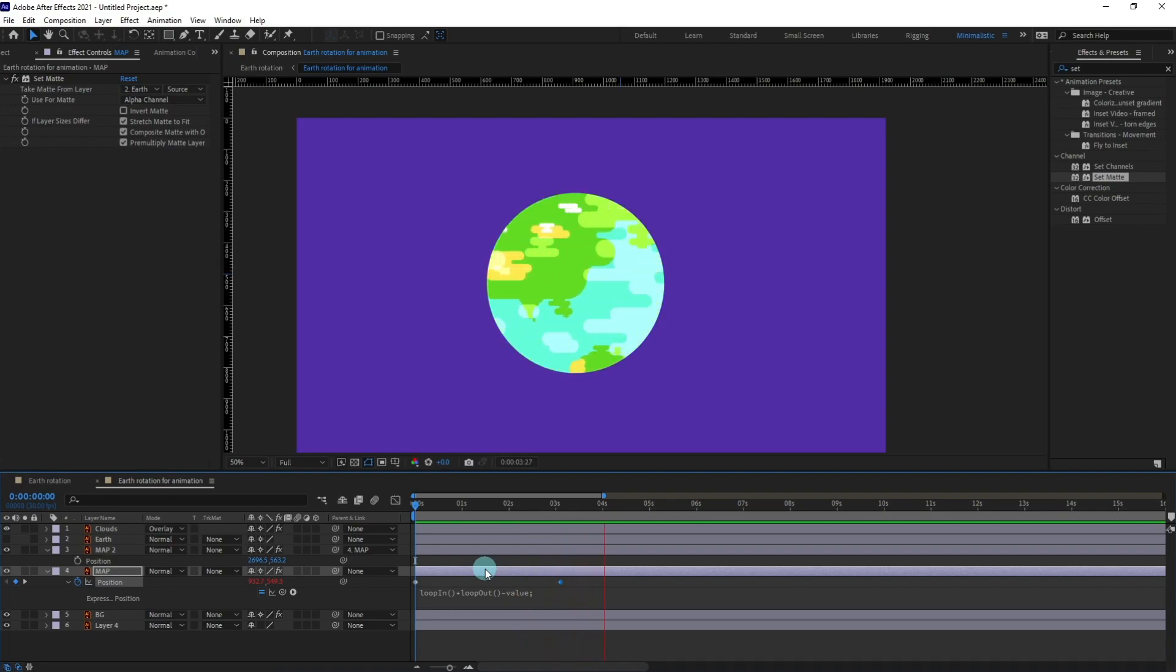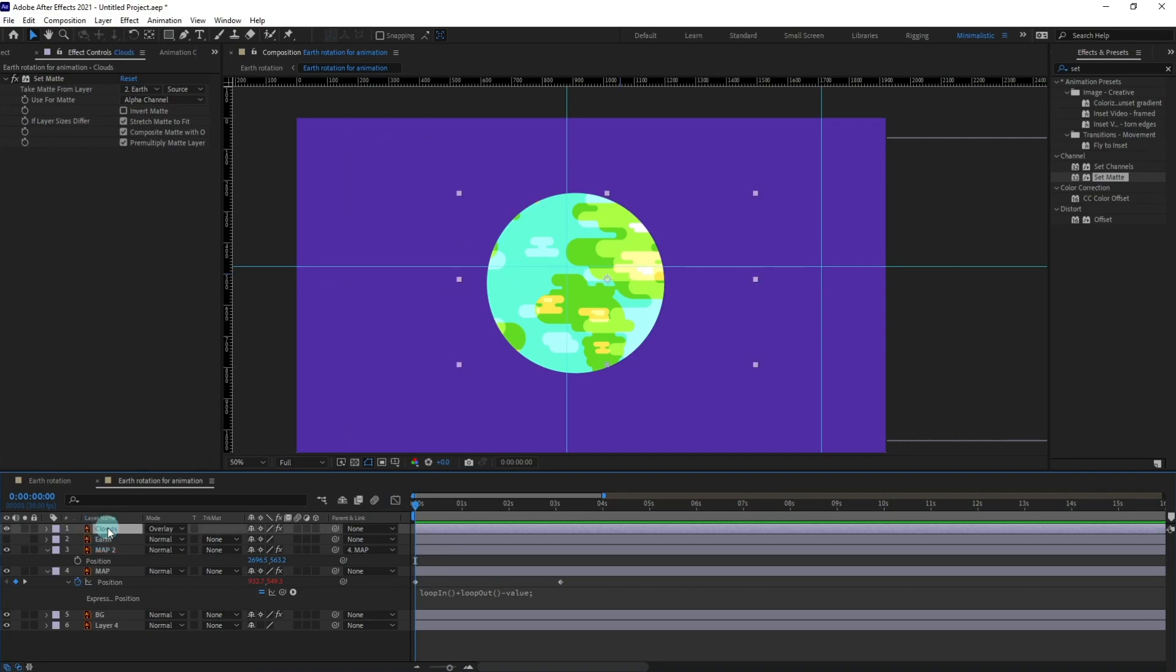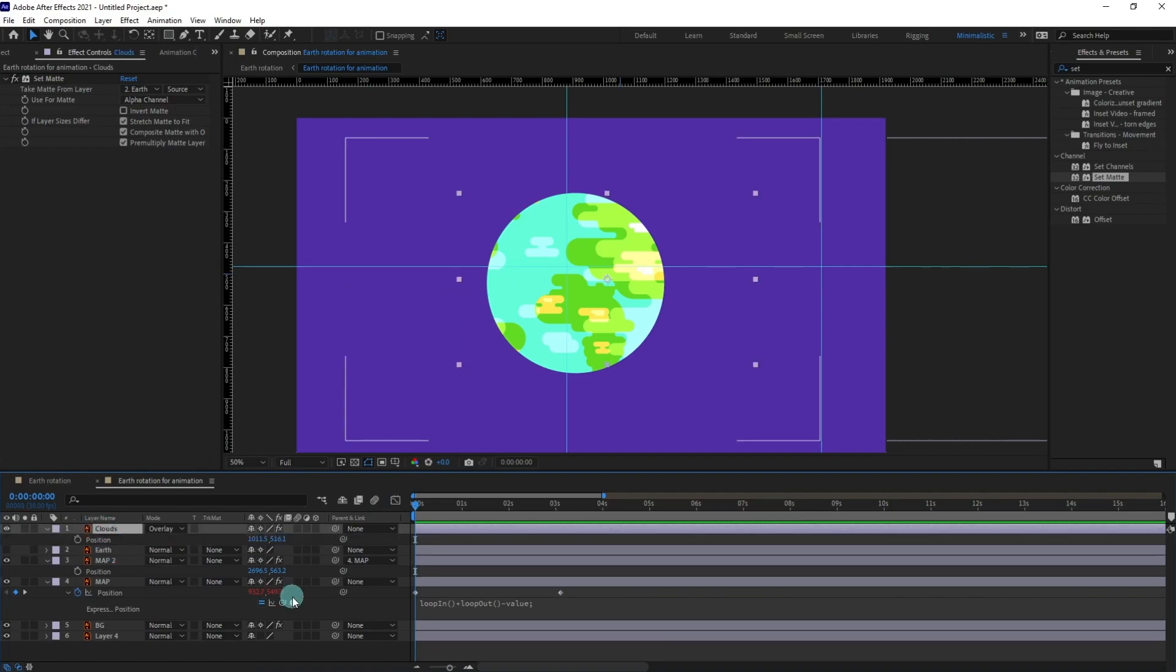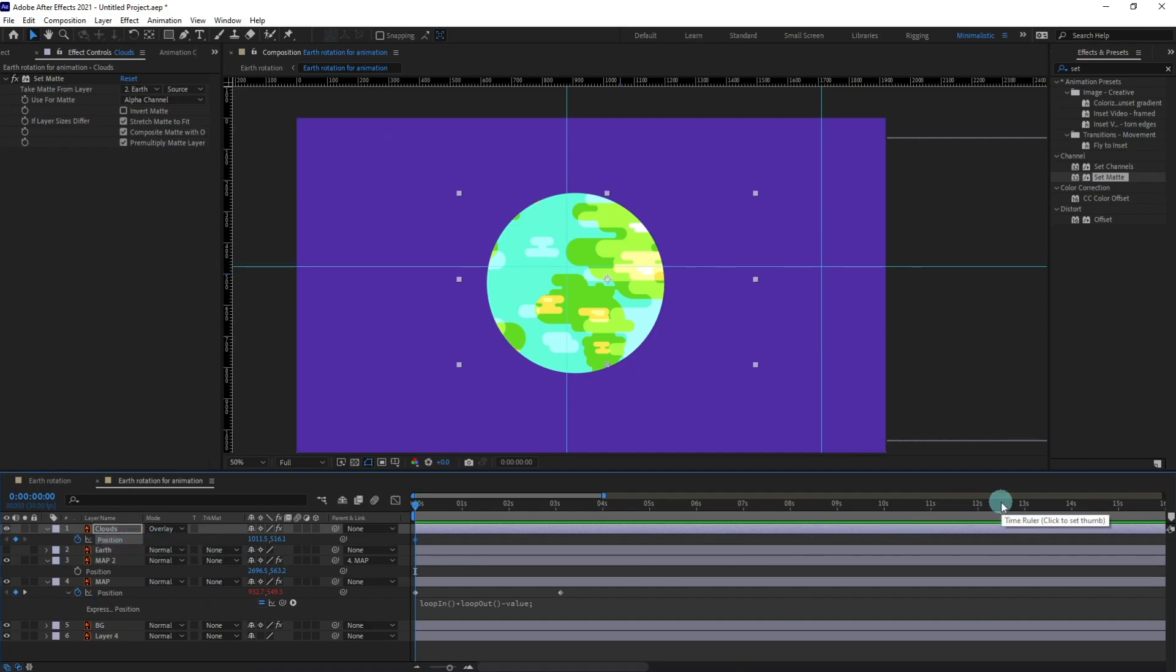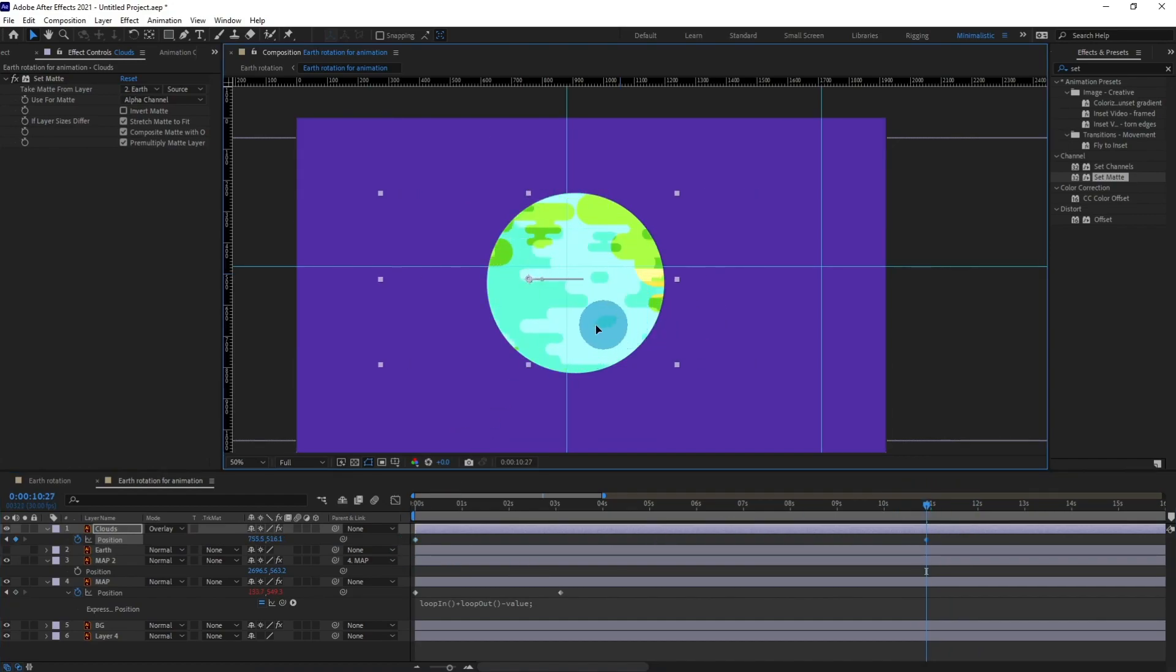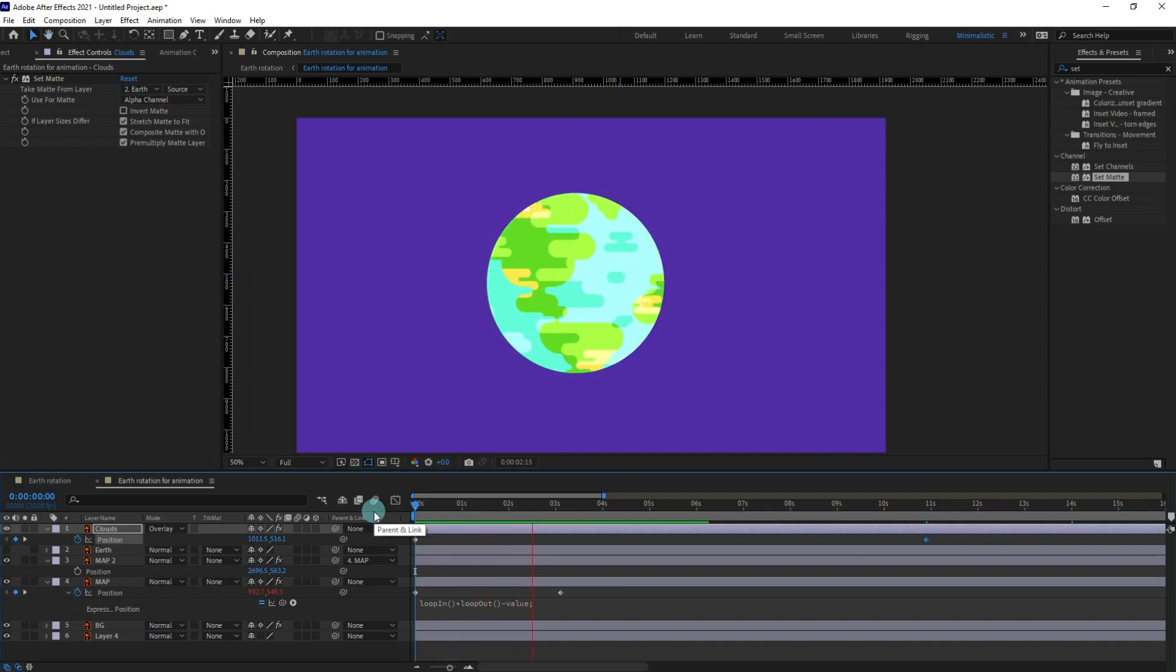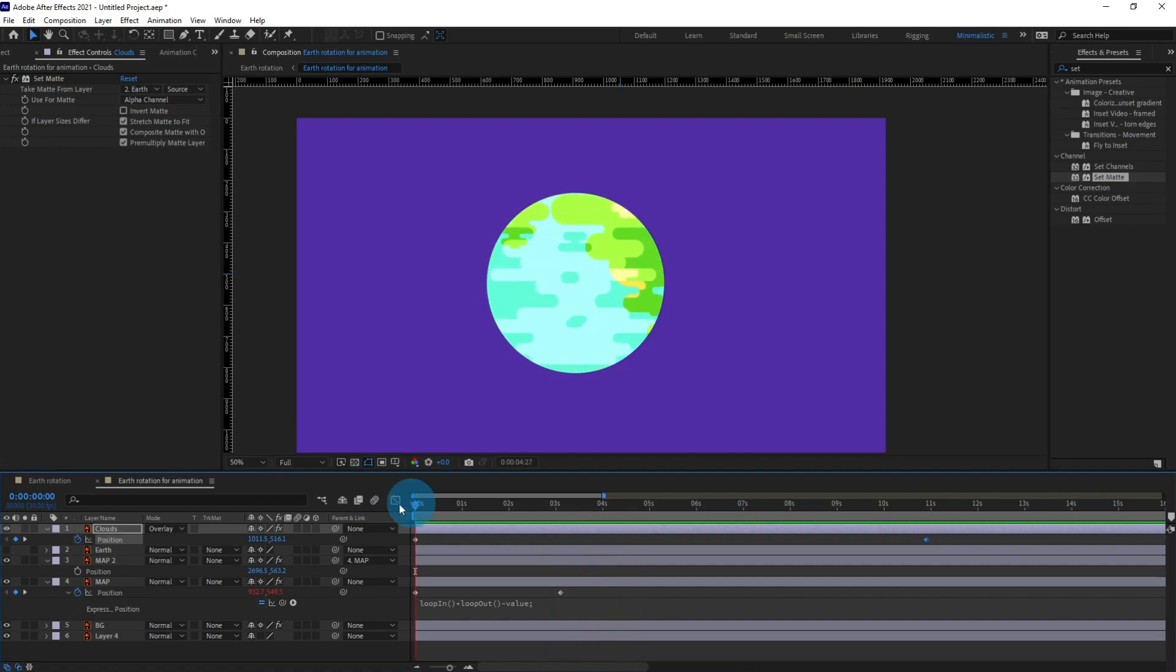Yep it's perfect. Now I'm going to do the same for clouds but the clouds will move very slowly. So I'm going to open the position, put a keyframe on position and go to around 12 or 11 seconds and move it at this side because the clouds will move very slowly. It's looking pretty nice.